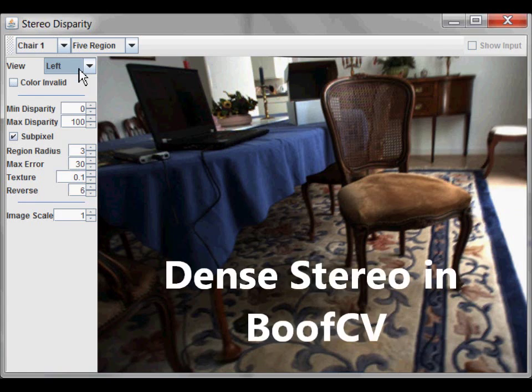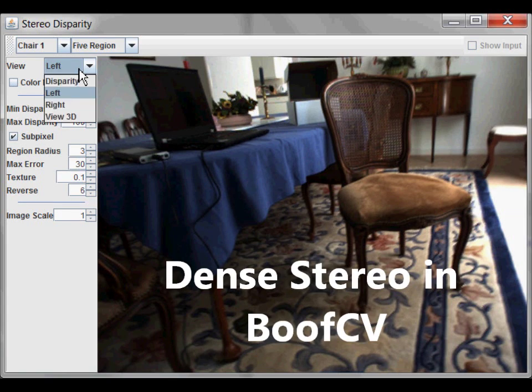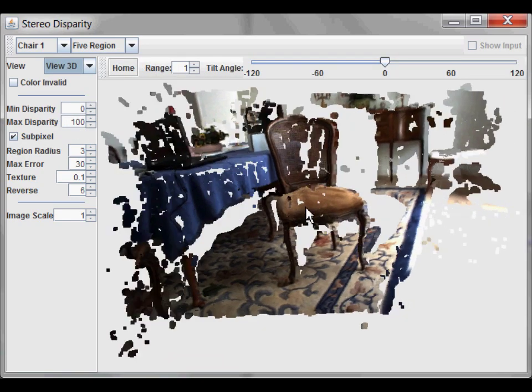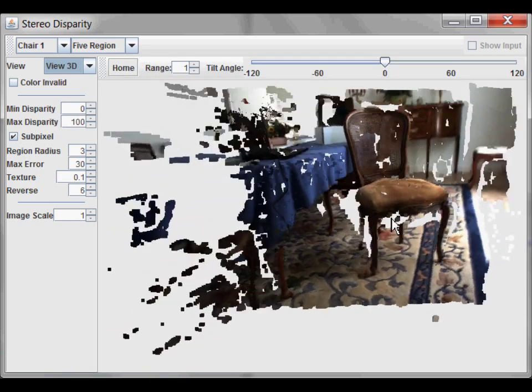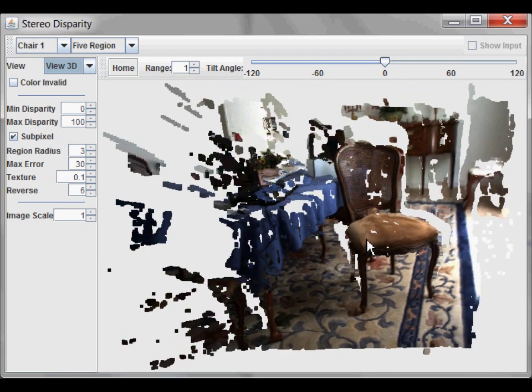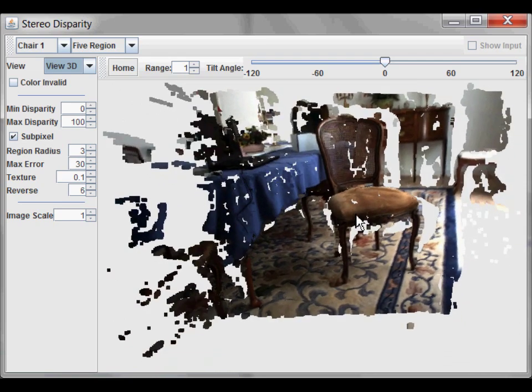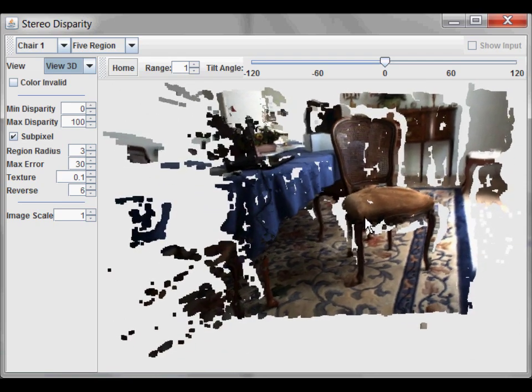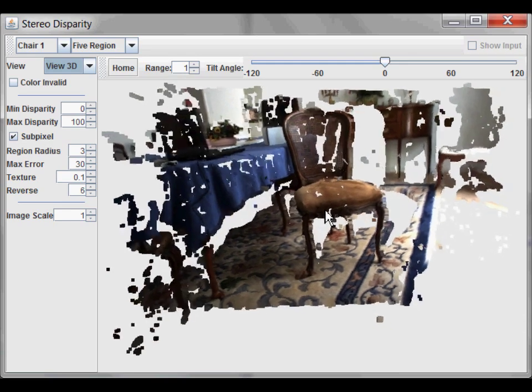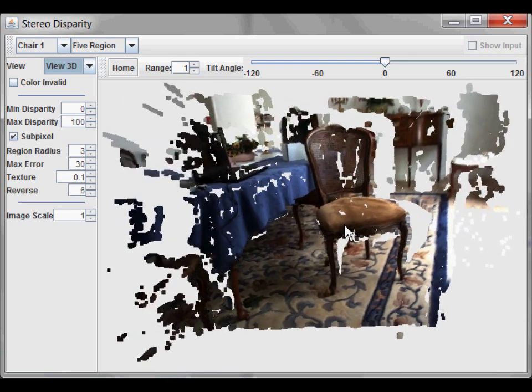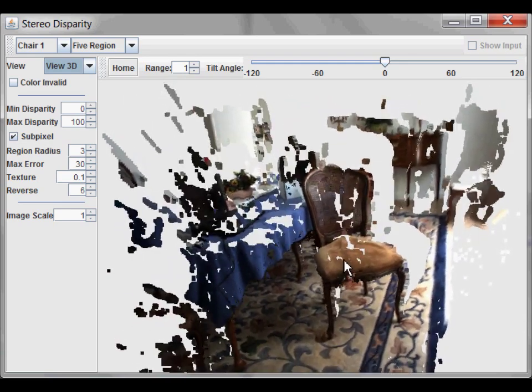With stereo vision, it is possible to extract a 3D structure for a scene, provided that there is sufficient texture. What you are looking at now is a 3D point cloud generated from two stereo images. Discussed in this video are different options available in BoofCV for finding and configuring stereo disparity calculations.